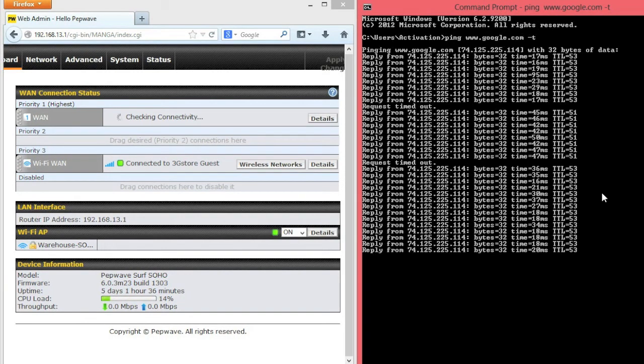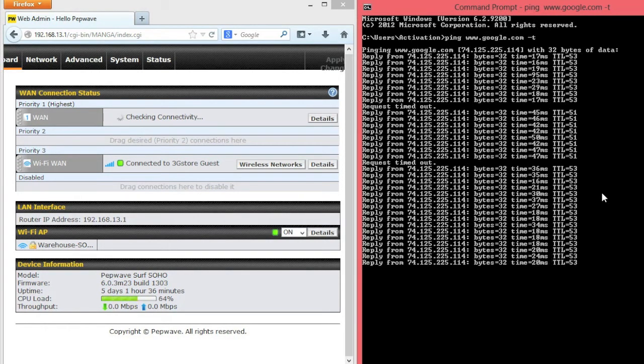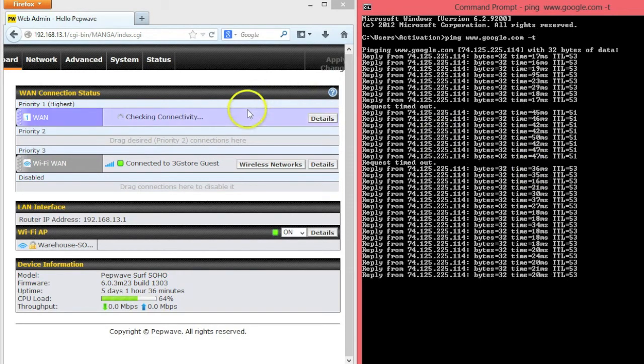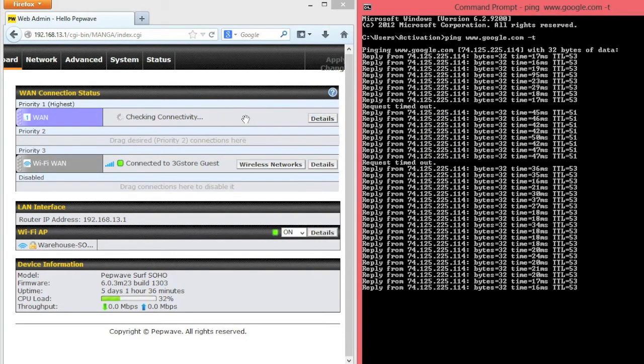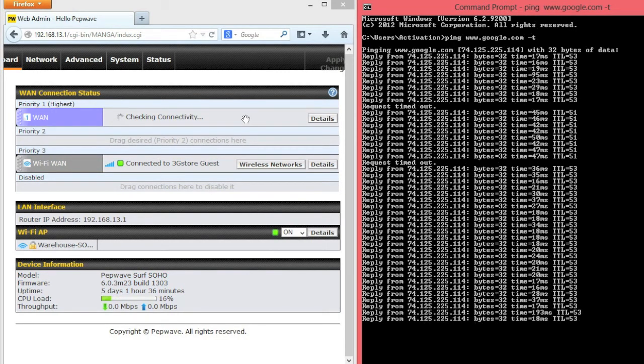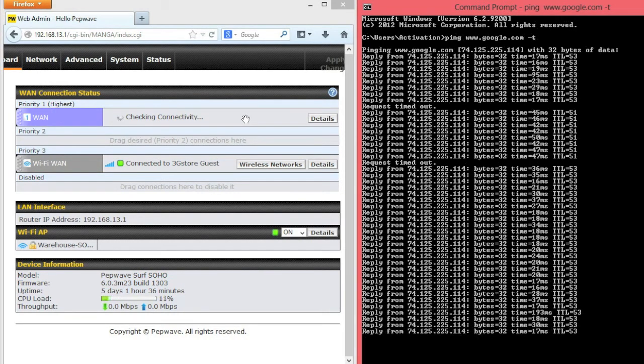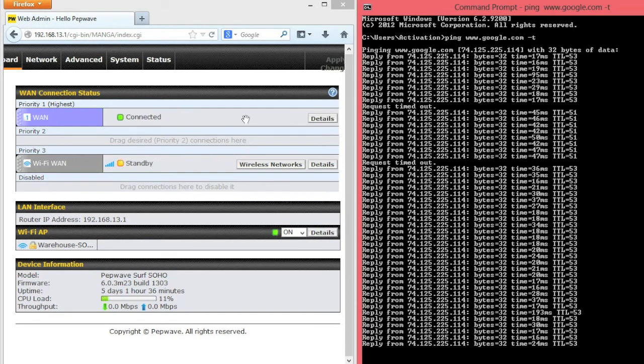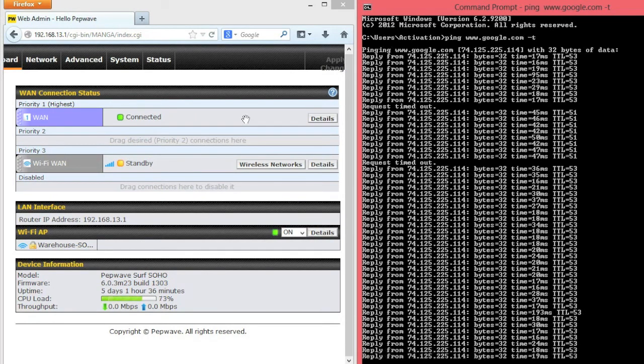We're going to plug in our WAN 1 cable now, and on the left you can see Checking Connectivity is listed. Instead of just immediately connecting and trying to use that, the SoHo intelligently will make sure that there is an active internet connection before switching us to it. This ensures maximum uptime with the least impact across the network.